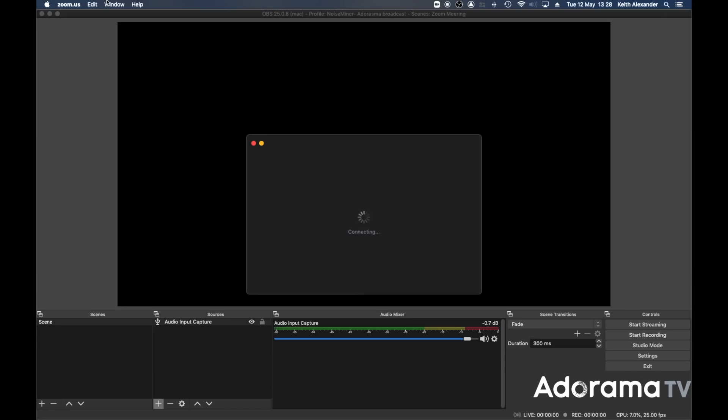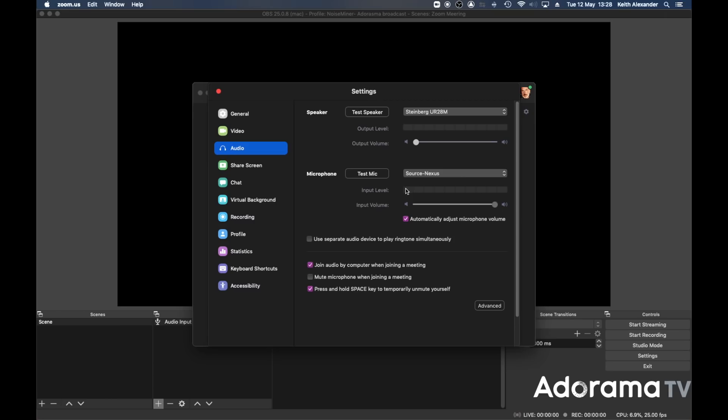I'm going to jump over to Zoom. There's my meeting — I'm about to set up my meeting with whoever. I go to Settings, Preferences. There's your video, whichever your video source would be. Your audio settings — there's your test speaker, which is my Steinberg, my audio interface. I want to hear the conversation in the room, so that's fine. There's my level.